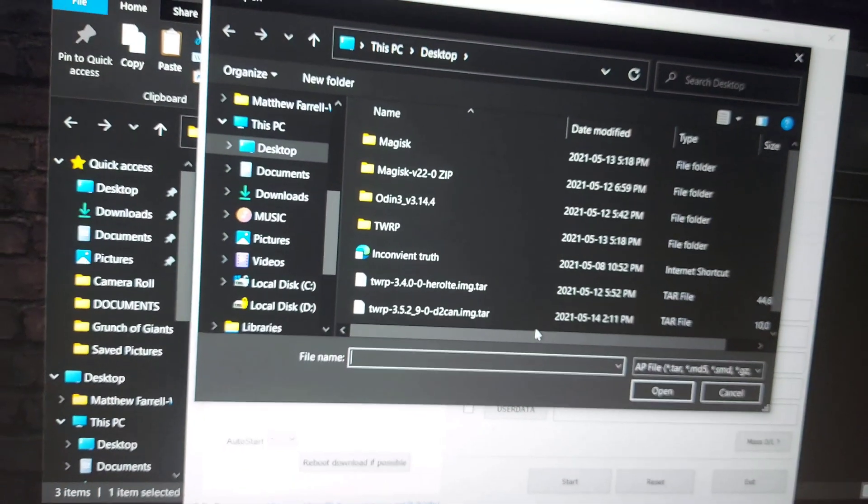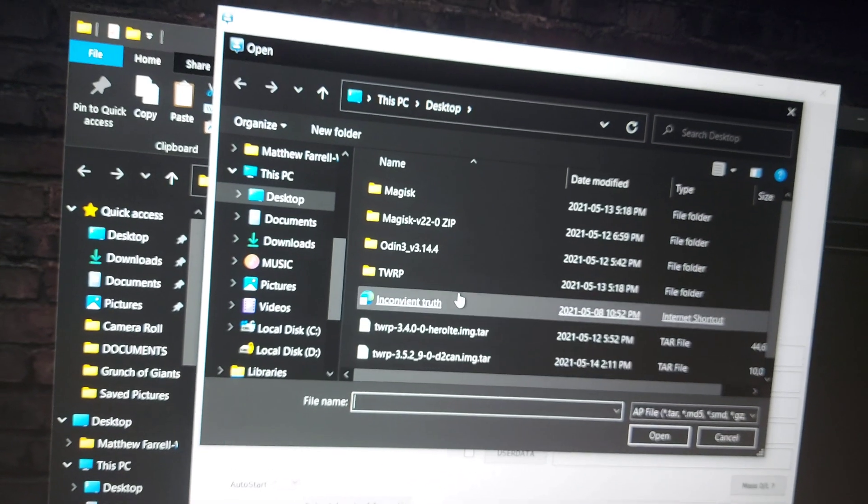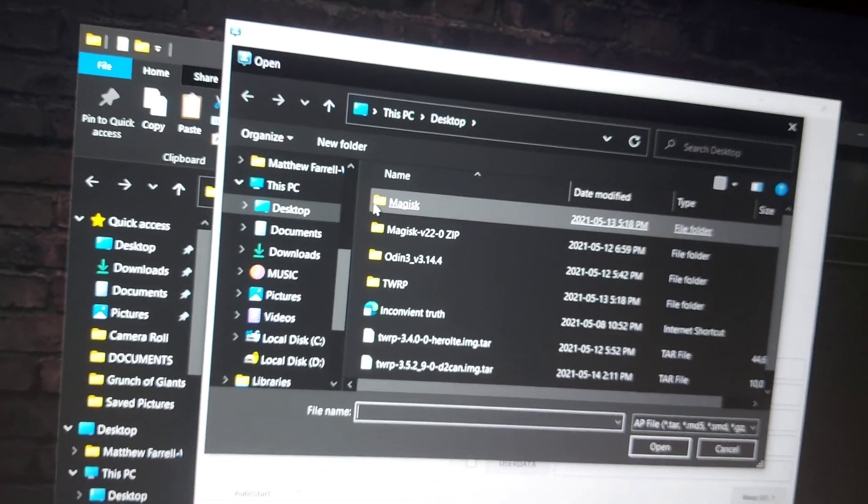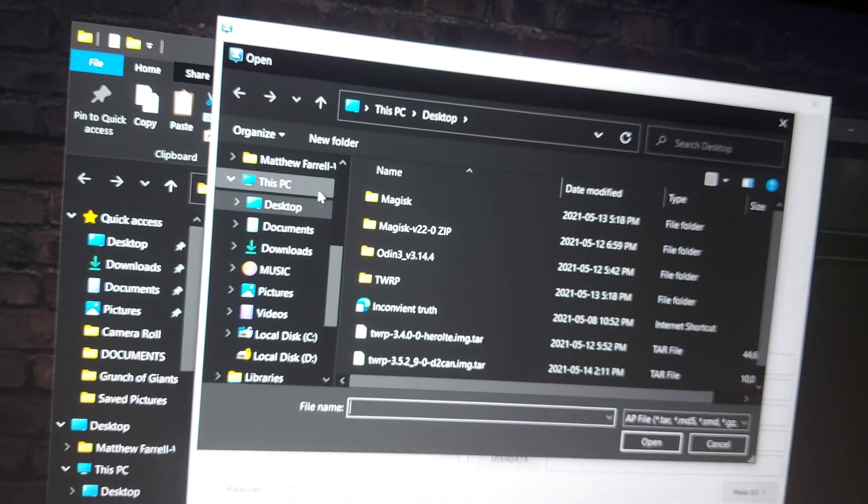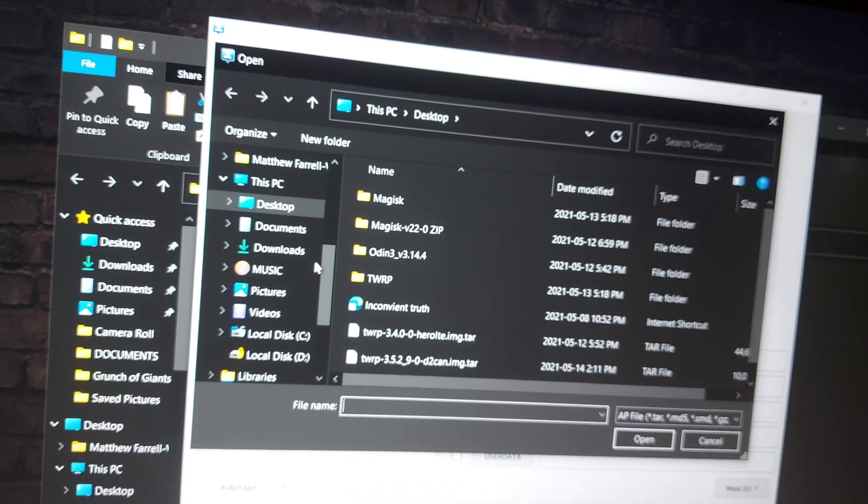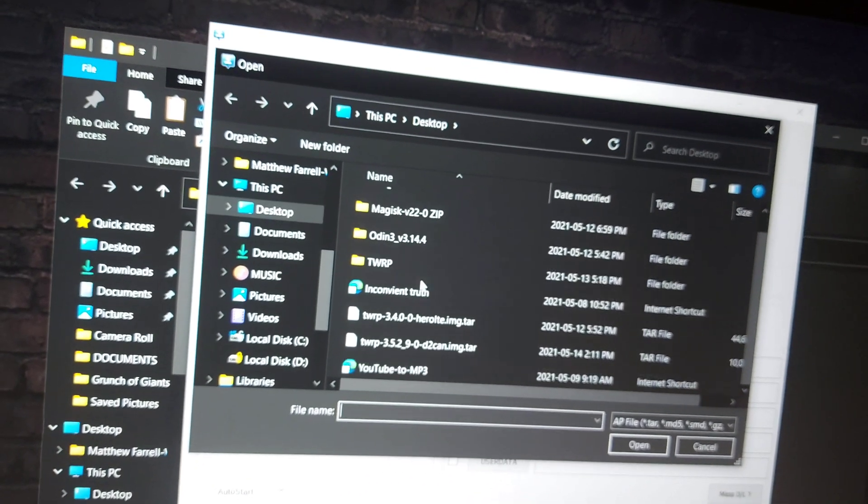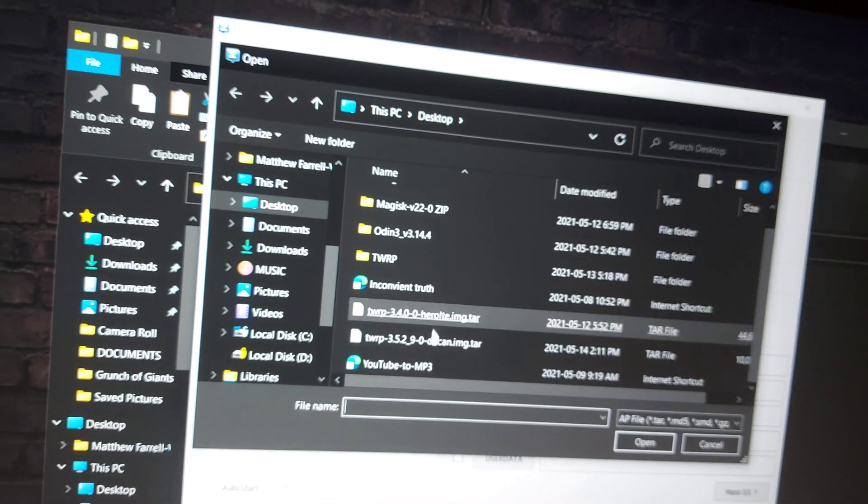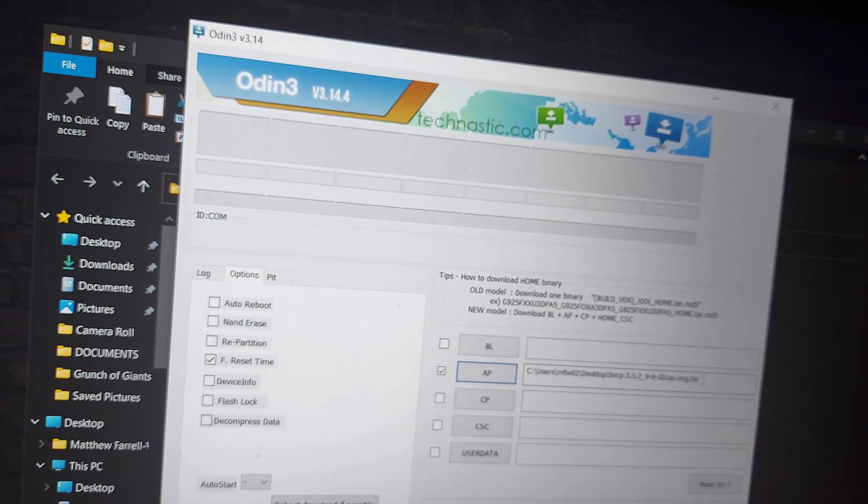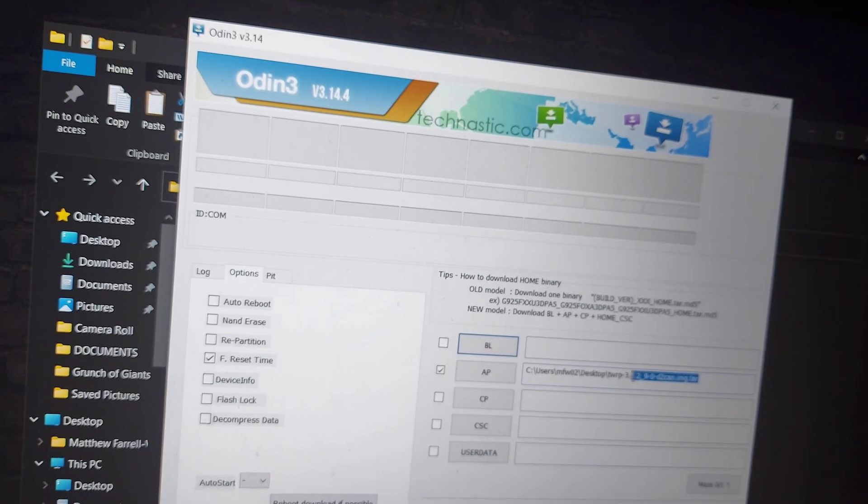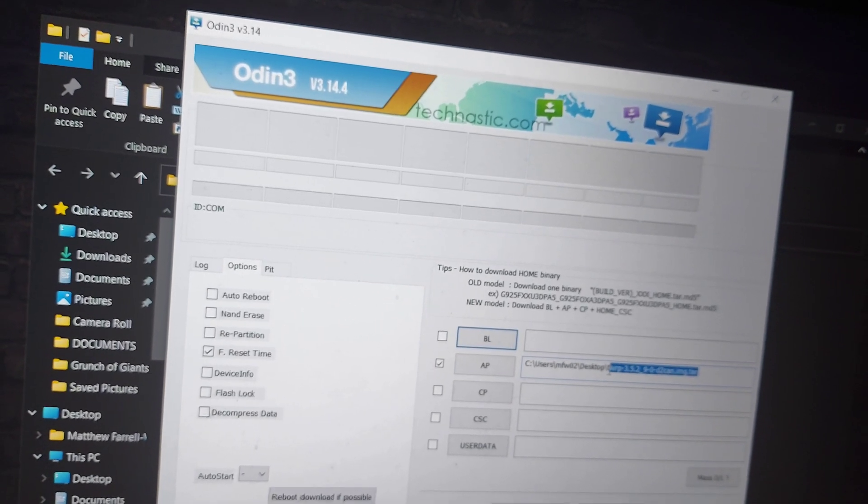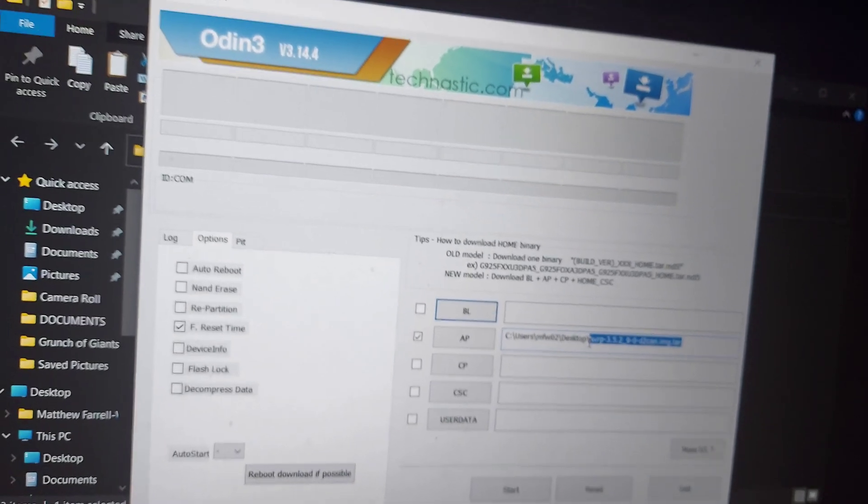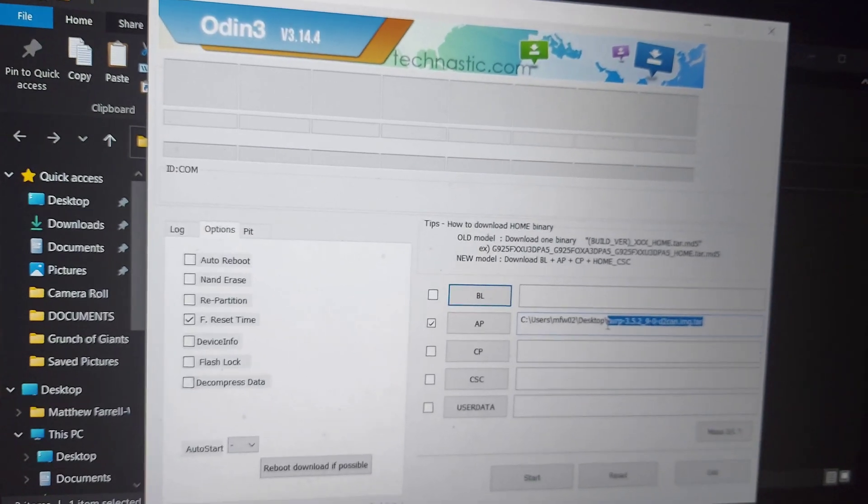Okay, so then we're going to come over here and click AP, and we're going to go find the TWRP image file for your phone. Mine's right here, so as you can see, there it is.